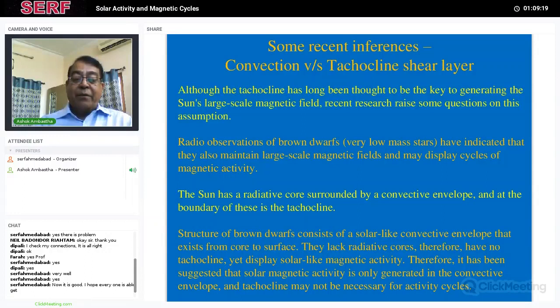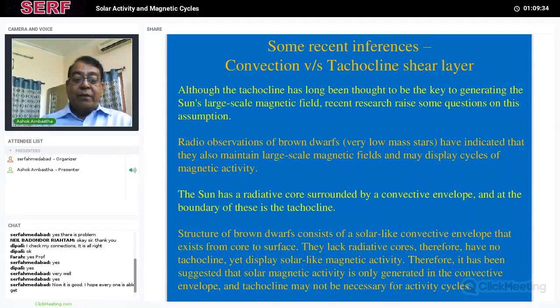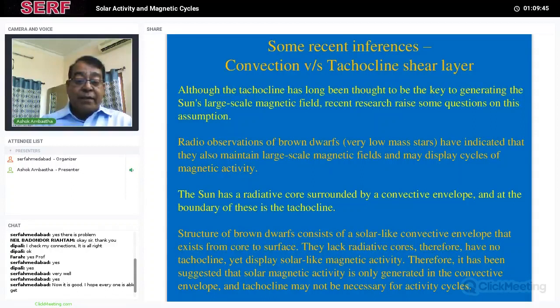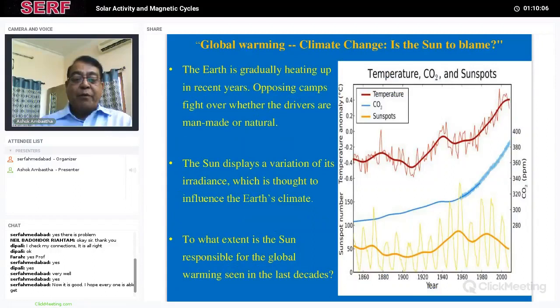Sun-like stars also show solar cycle-like behavior from recent astrophysical observations of their magnetic fields. The brown dwarf evidence suggests that solar magnetic activity may be generated primarily in the convective envelope of the sun, and the tachocline may not be as necessary for the activity cycle itself — though it may still play a role in enhancing magnetic structures and giving rise to sunspots. The convective zone seems to be the more fundamental ingredient.